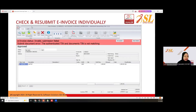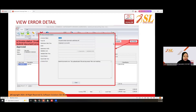You can also check and submit invoices individually. Same error as previewed — if you want to see the error, click 'View Details' and it will show the submit document error: 'The authenticated team and document ID is not matching.'